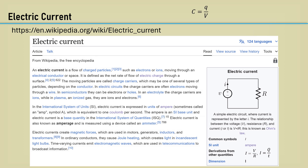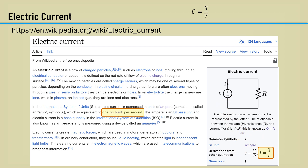Here is the Wikipedia page for electric current. In the International System of Units, electric current is expressed in units of ampere, which is equivalent to one coulomb per second. The letter I is used for current, which is the charge, Q, over time, T.